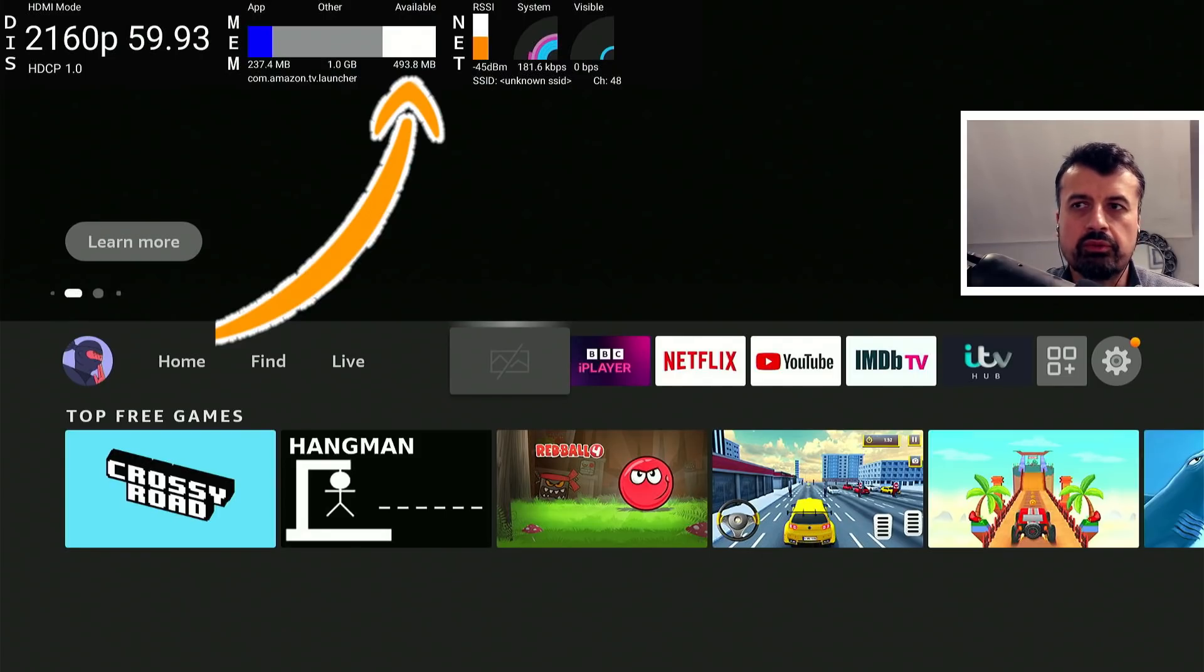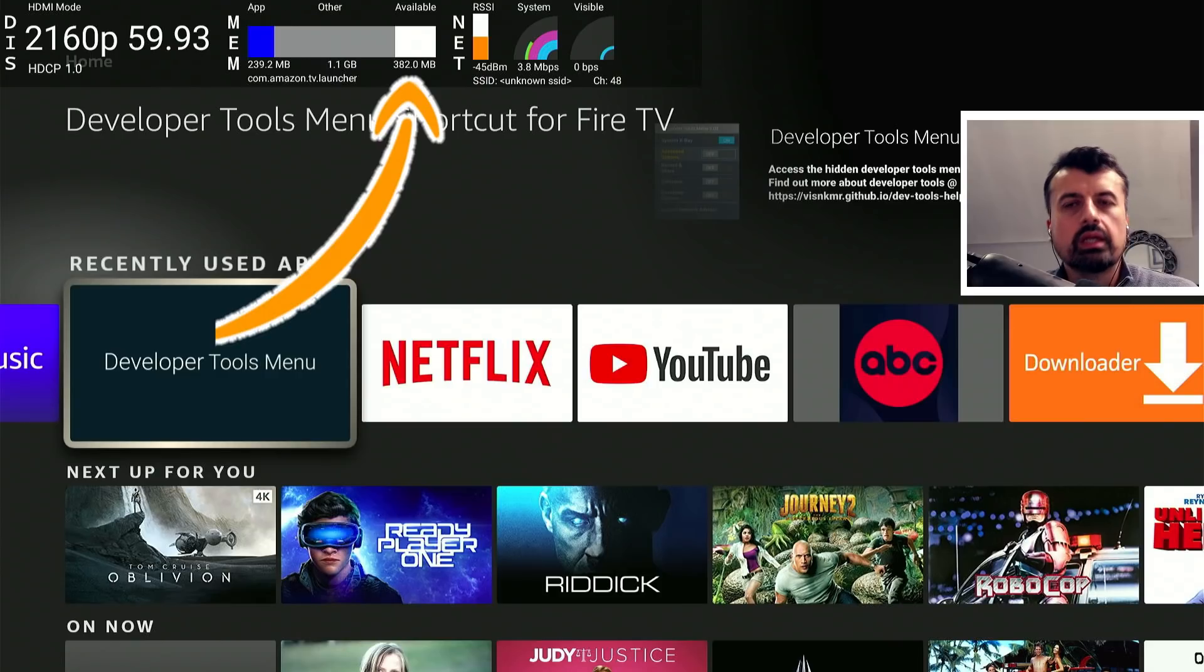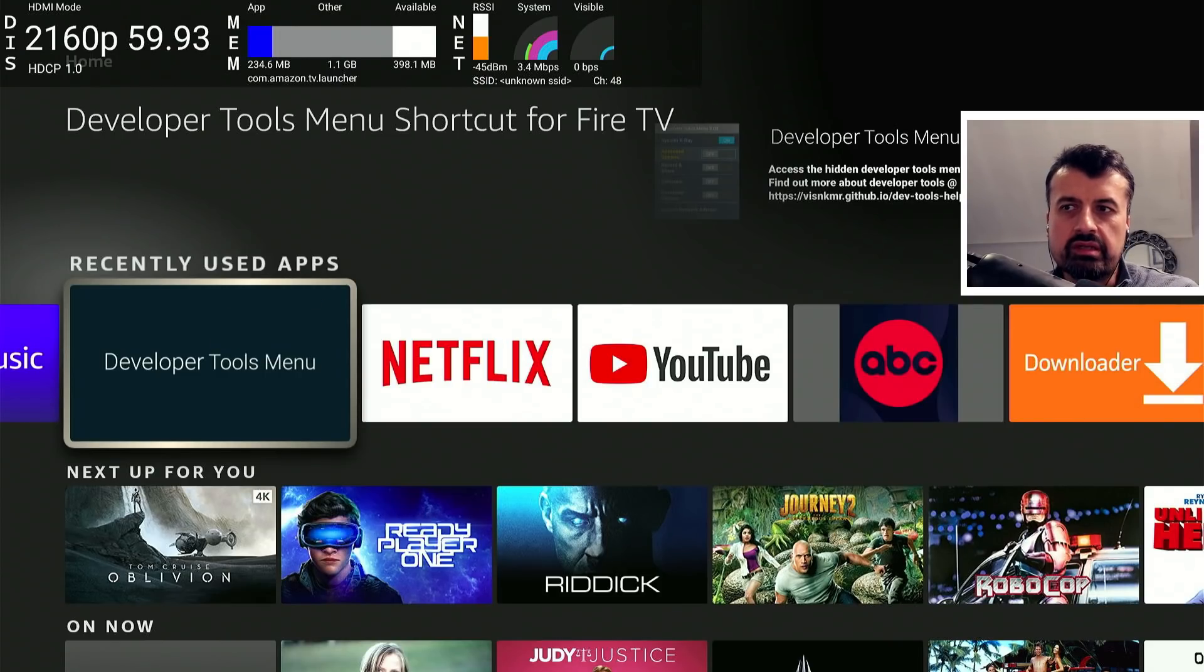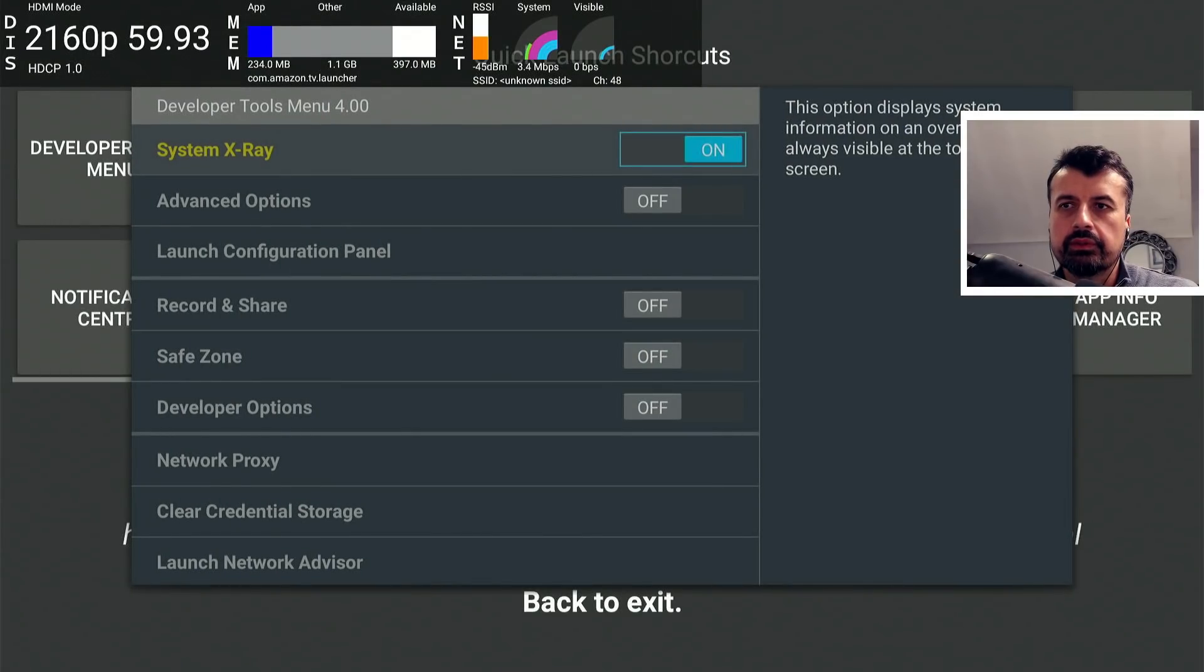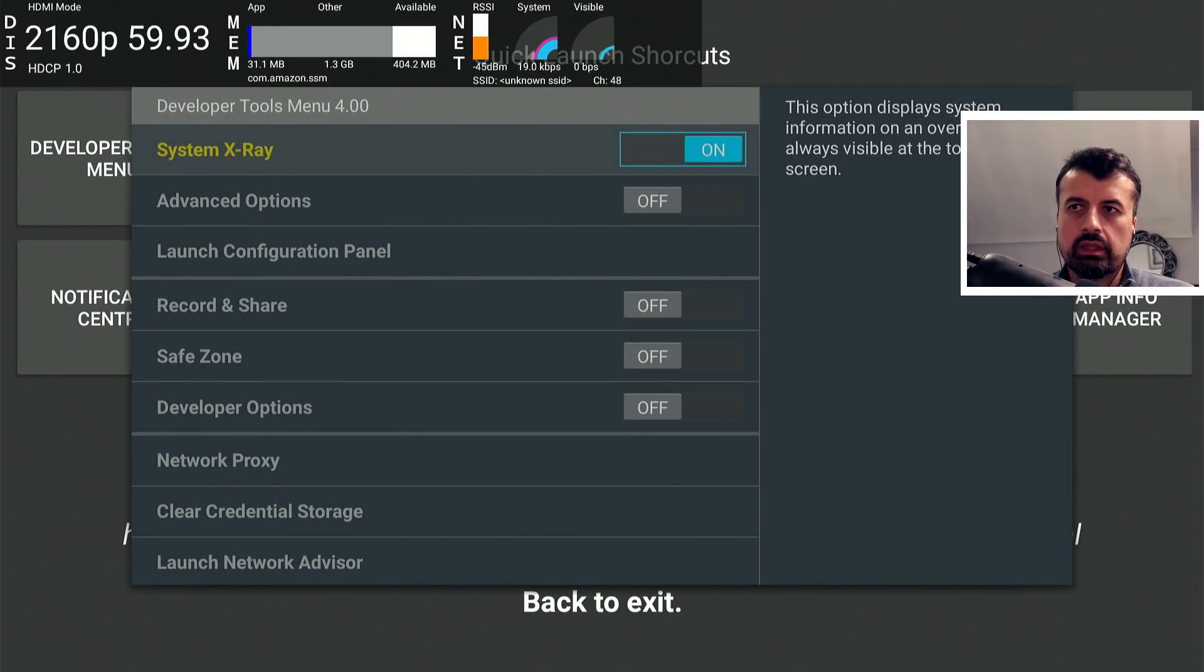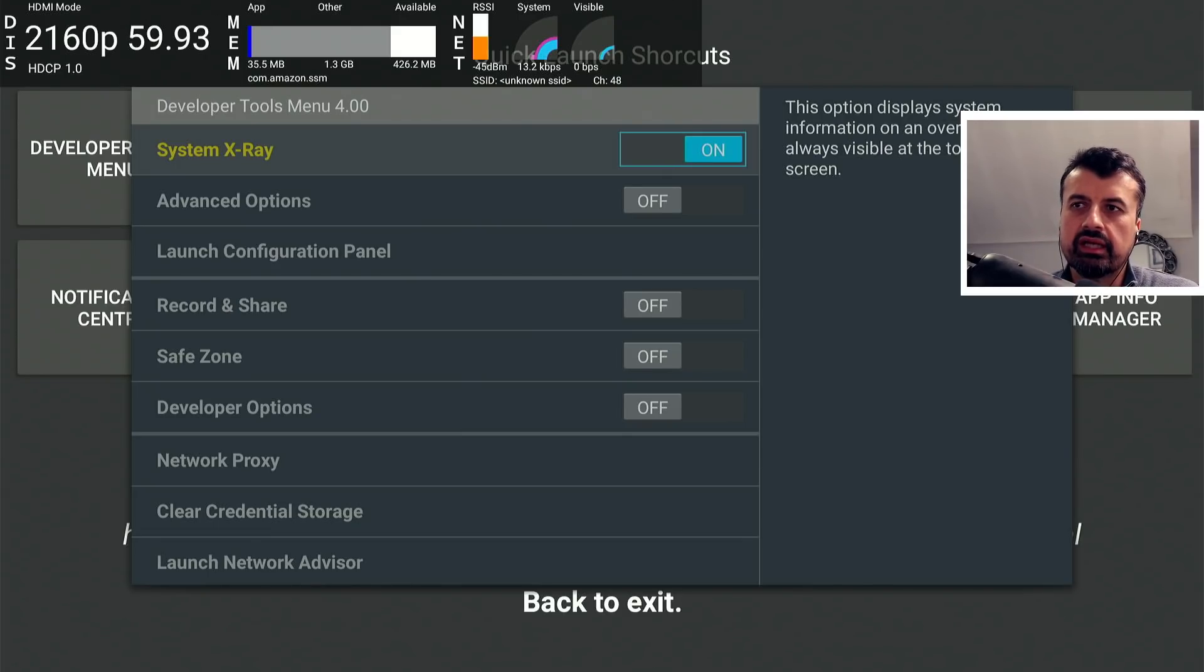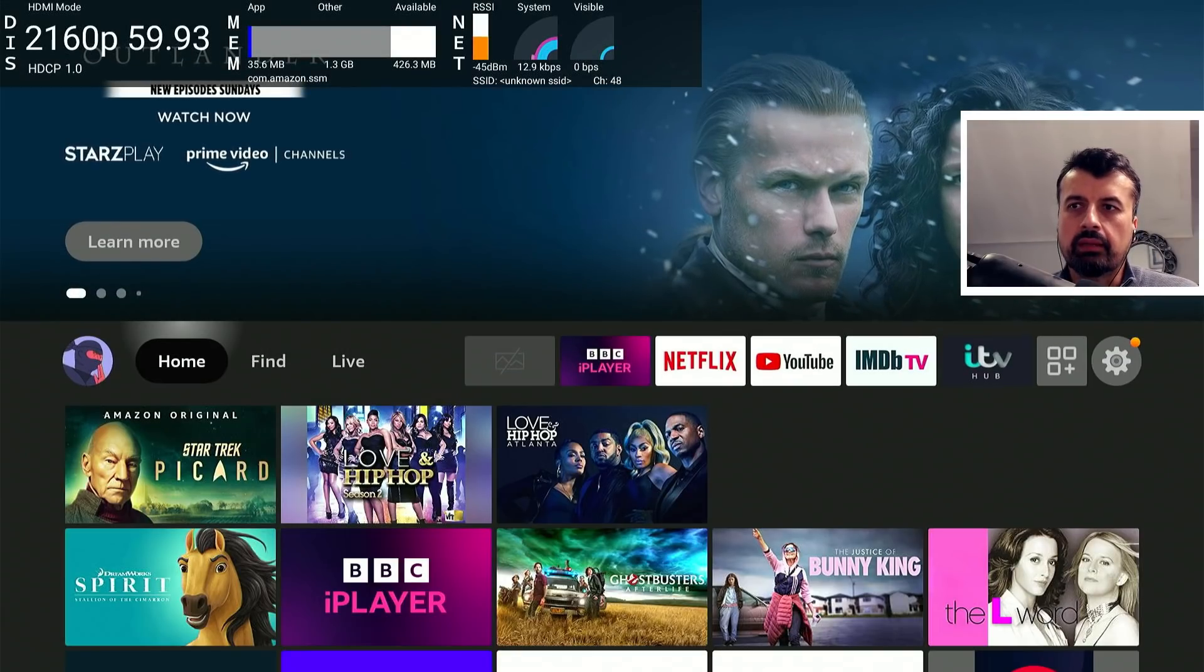If you want to check your free memory in real time, just search for this application on the Amazon store, which is the Developer Tools menu. You can open that up and we can see by default the System X-ray will be off, but if you turn that on, it will show you exactly how much free memory you have. Once again, we can confirm my device has about 420 meg.